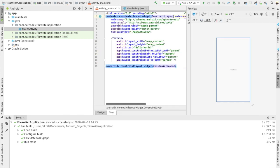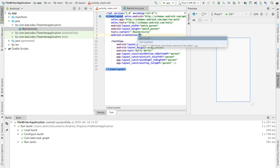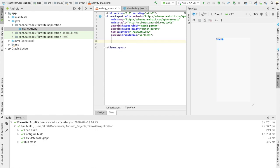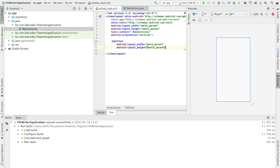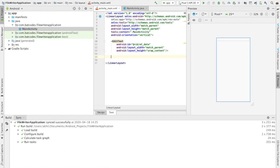I'm going to change the constraint layout to a linear layout, and set the orientation to vertical. I'll need one EditText with width set to match parent and height set to wrap content, and I'll give it the ID 'et_data'.